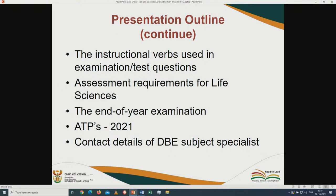We will look at instructional verbs used in examination and test questions, assessment requirements for Life Sciences Grade 10 to 12, and end-of-year examinations. As of February 2021, no one knows how November 2021 examinations will look. Grade 12 must complete the curriculum for the NSC national paper, including trial papers in September and end-of-year exams. For Grade 10 and 11, we cannot confirm at this point whether there will be tests or full examinations at the end of the year.